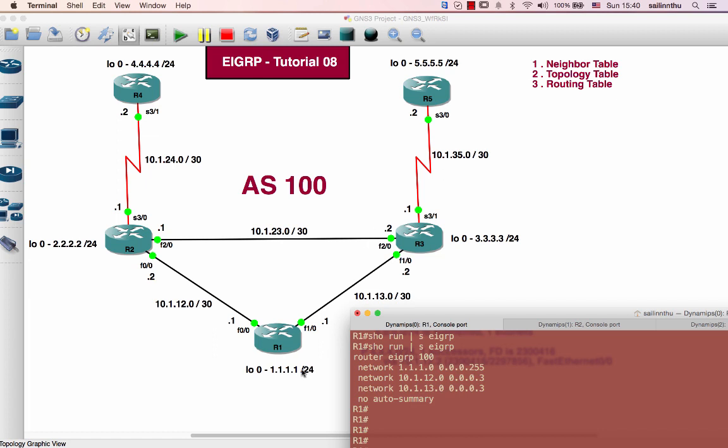Router 1 has neighbor up here. We can see the topology table here.